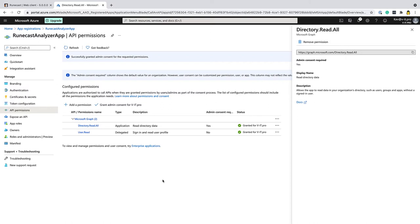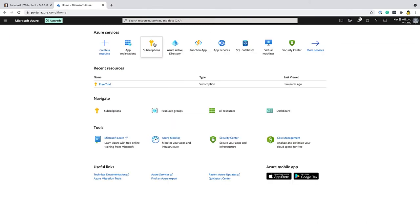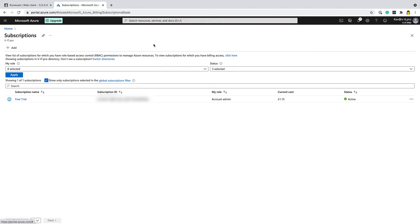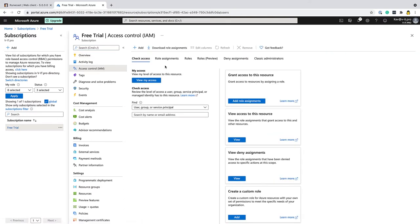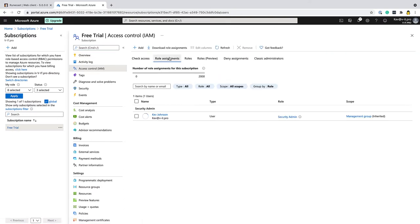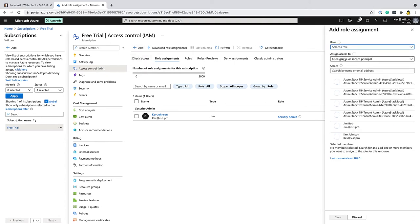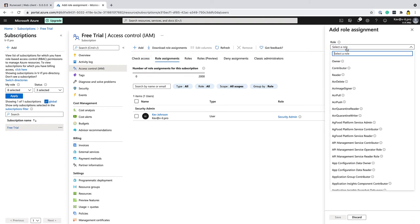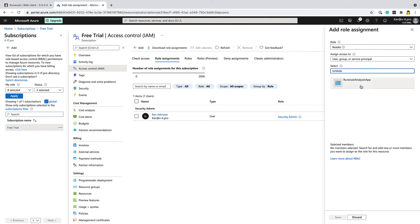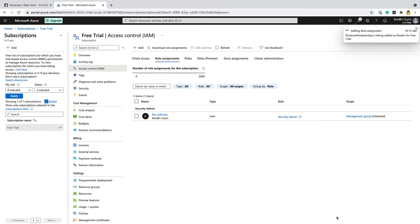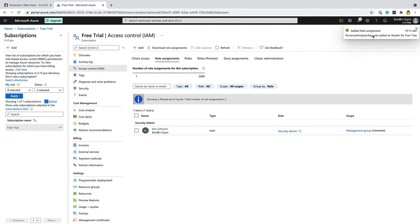So the next thing that we need to do is go back out here and select the subscriptions that we're going to grant that access to. If you have multiple subscriptions, you may need to do this more than once. I'm just going to do it on this free trial subscription that I've got here. So I need to go to access controls or IAM and then role assignments. And then I need to create a new role assignment. The role is going to be reader because we only need to read the details of the Azure infrastructure. We're going to use the app ID that I just created. So there's the Runecast Analyzer app. Hit save. We can now see it's being added as a reader for the subscription that I've got there. And that's all done.